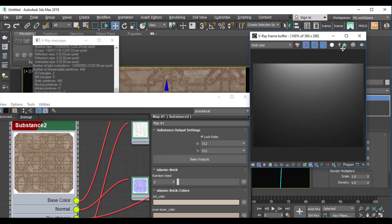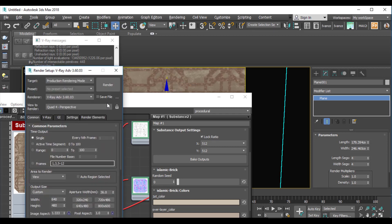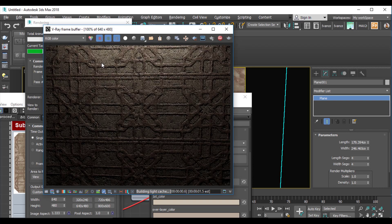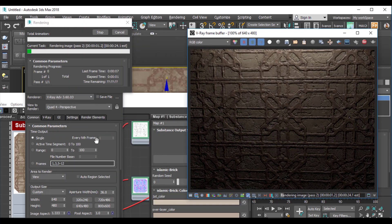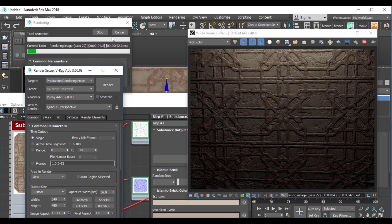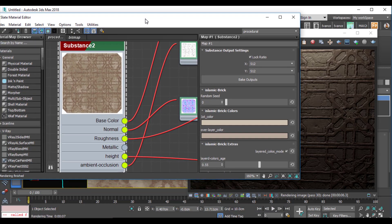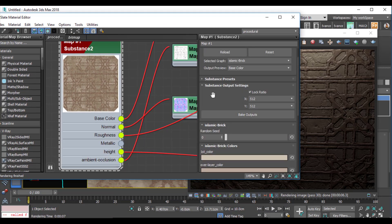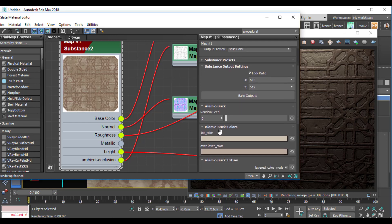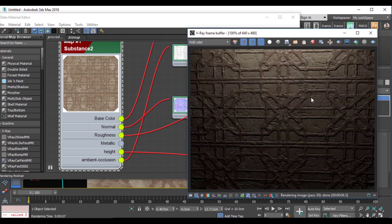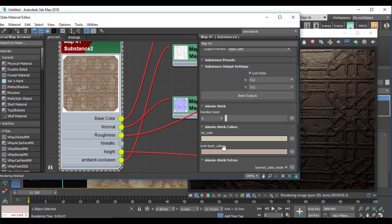Let me change the rendering mode. I'll render my work — as you see, I have this material and it is a procedural one. Here are the parameters of the material, and I can change the map whenever I want. For example, I have the first color here for changing the base color of my brick.